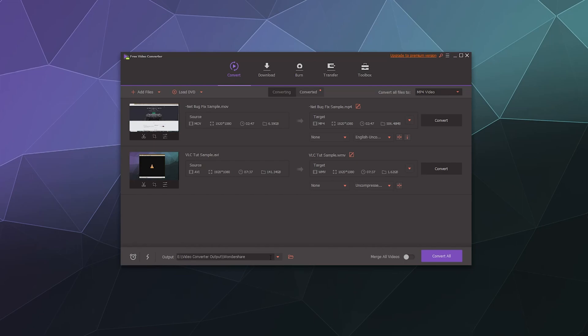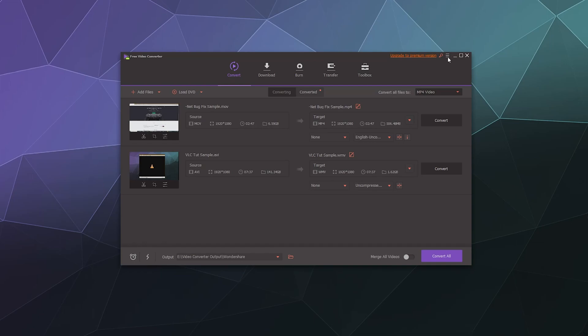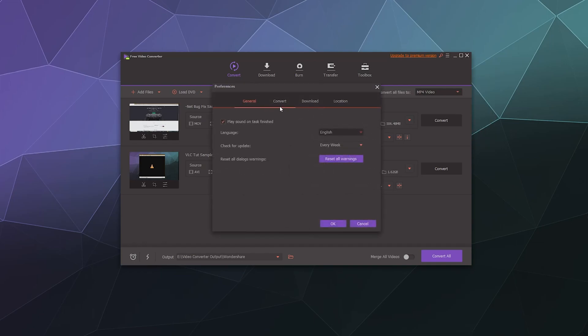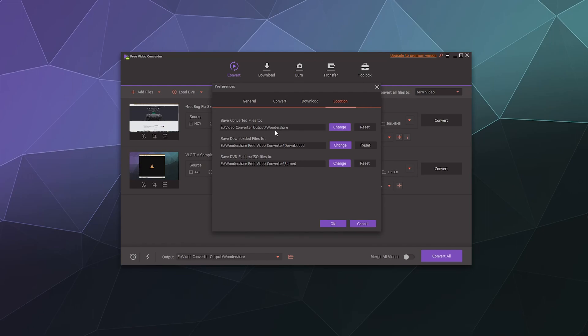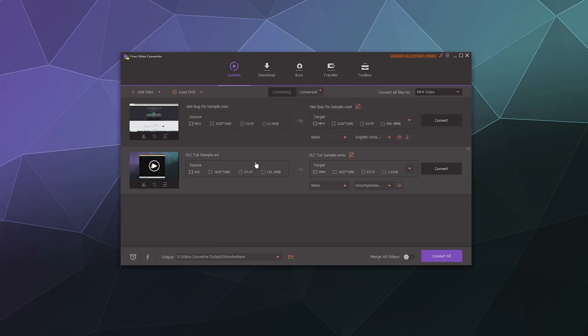You can select an output down here. You can say same as the source folder or you can put it in a new location. I actually opened up my preferences up in the upper corner and under location selected a default location called Wondershare in my video converter output file in order to store all of my videos. So I like to keep stuff in a location that I know where it's going to go. I know a lot of people out there that edit video have more than one hard drive to put stuff on. So just make sure it's one that you've got space in for all the stuff that you're trying to convert.